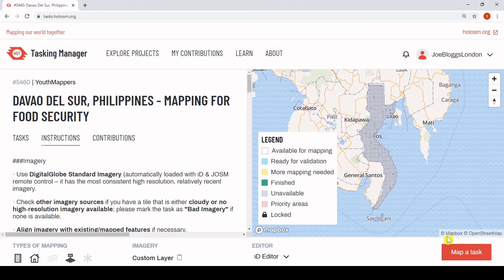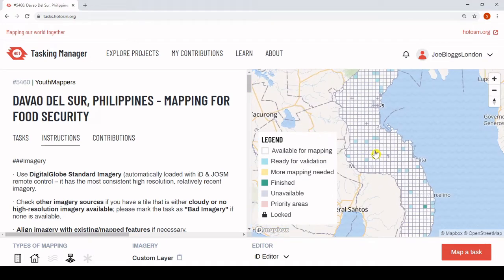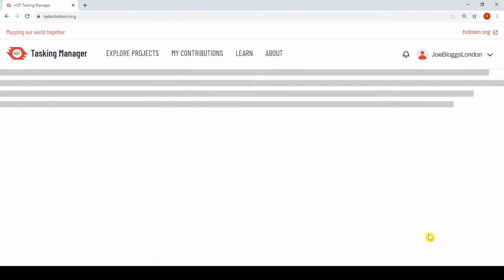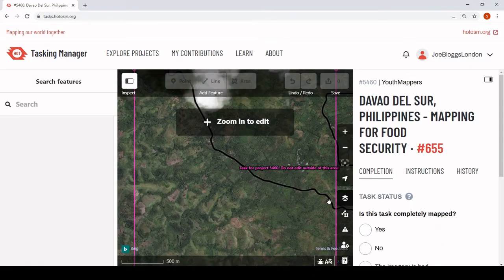By selecting 'map a task', one will be randomly allocated. Otherwise, we can manually select and then launch the editor. The iD editor is now integrated into the Tasking Manager, allowing users to move from task selection to contribution simply and smoothly. Task selection, editing and saving can all be done here, so there's no need for any more tab switching.